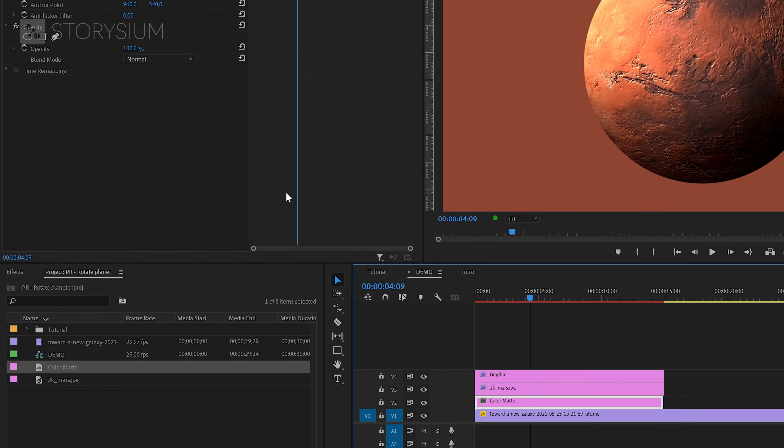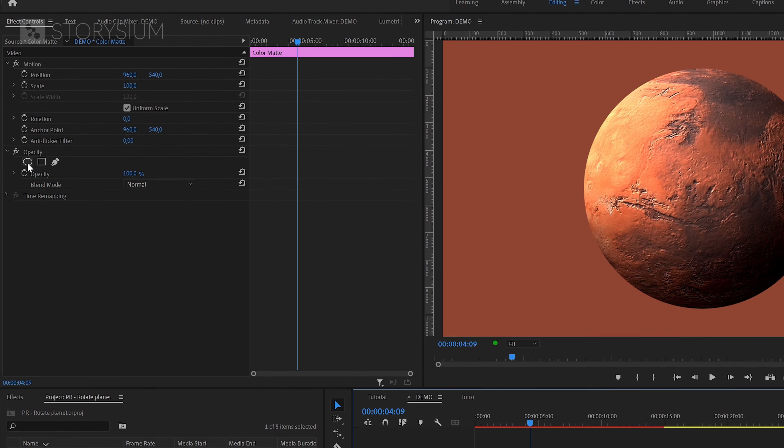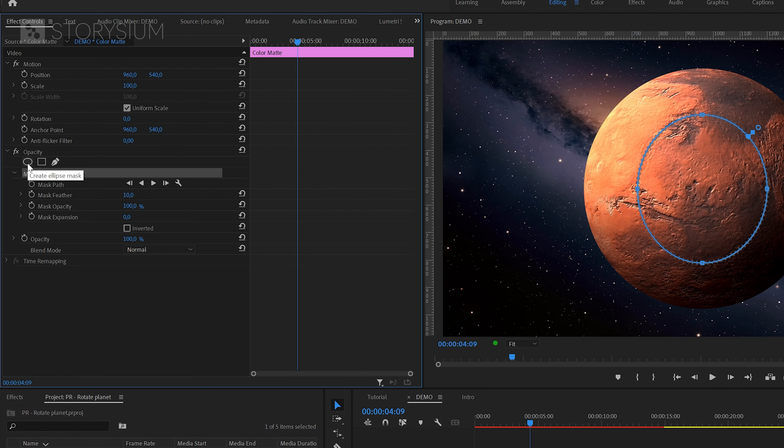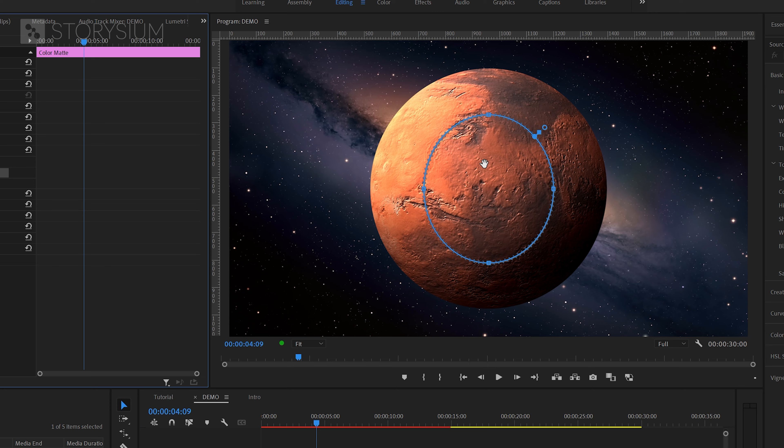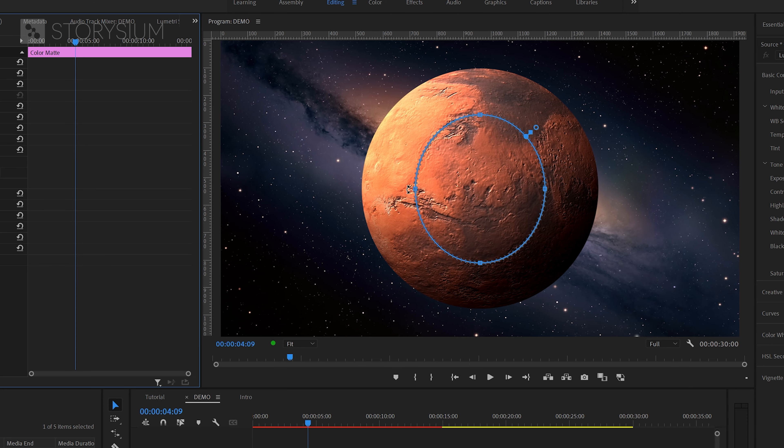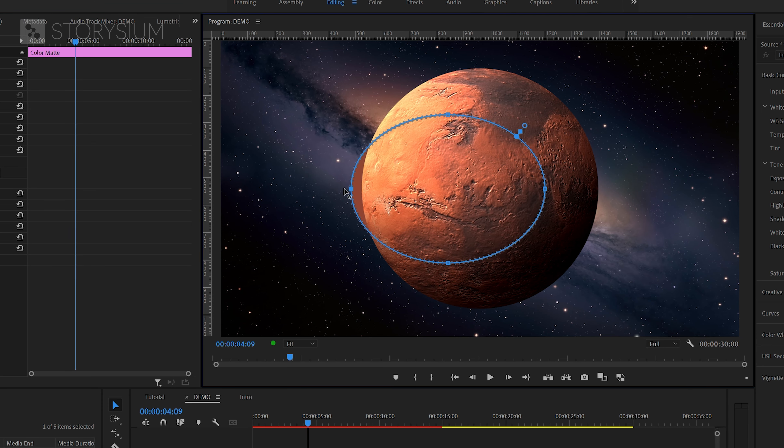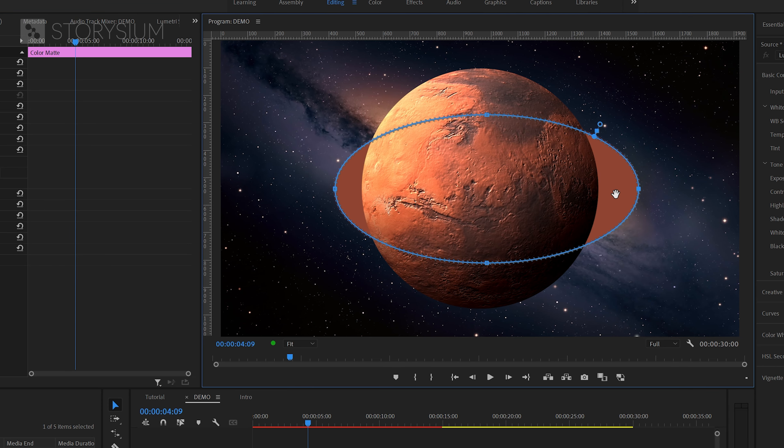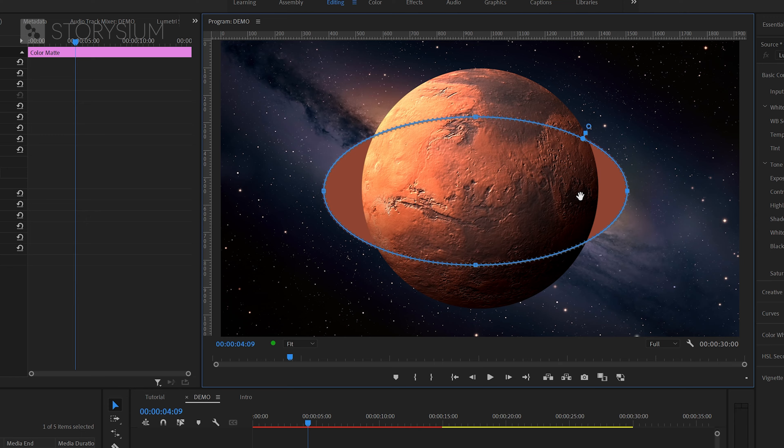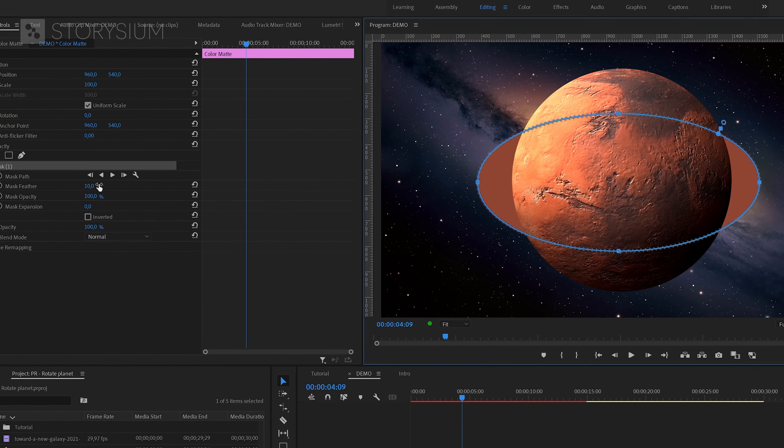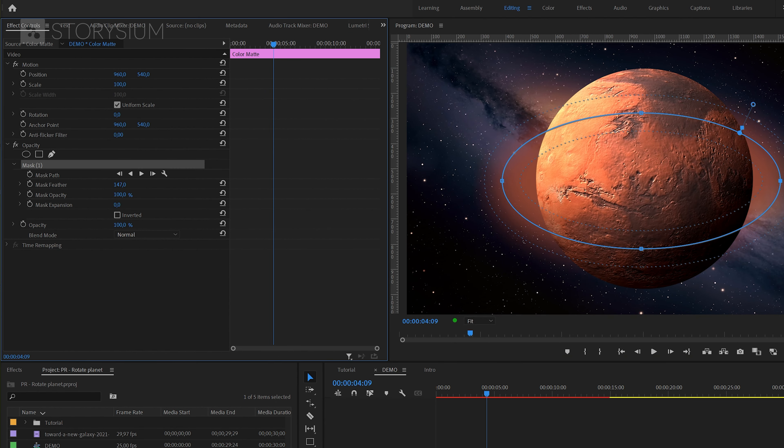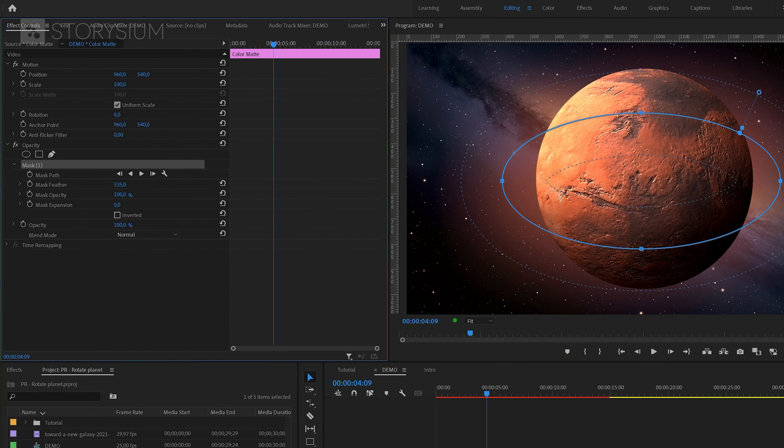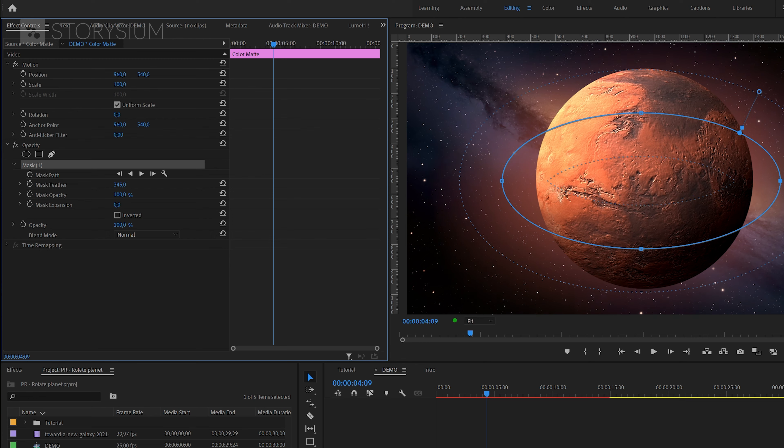In the effect controls panel, we can now click on this ellipse mask button to add a mask and then change the shape to a more oval shape in the program monitor. Something like this will do. Also here, increase the mask feather to turn this into a glow. In this case I would also lower the opacity to make it a bit more subtle.